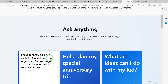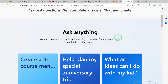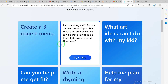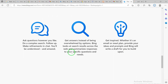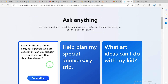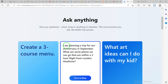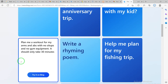Once you're in, you'll see sample questions you can ask the Bing AI. The key thing to pay attention to is that you can ask questions short, long, or anything in between - but the more precise you are, the better the answer. You can see sample questions here to try on your own. You can ask things like 'Create a free course menu for me', 'Help plan my special anniversary trip', or 'Can you help me get fit?'